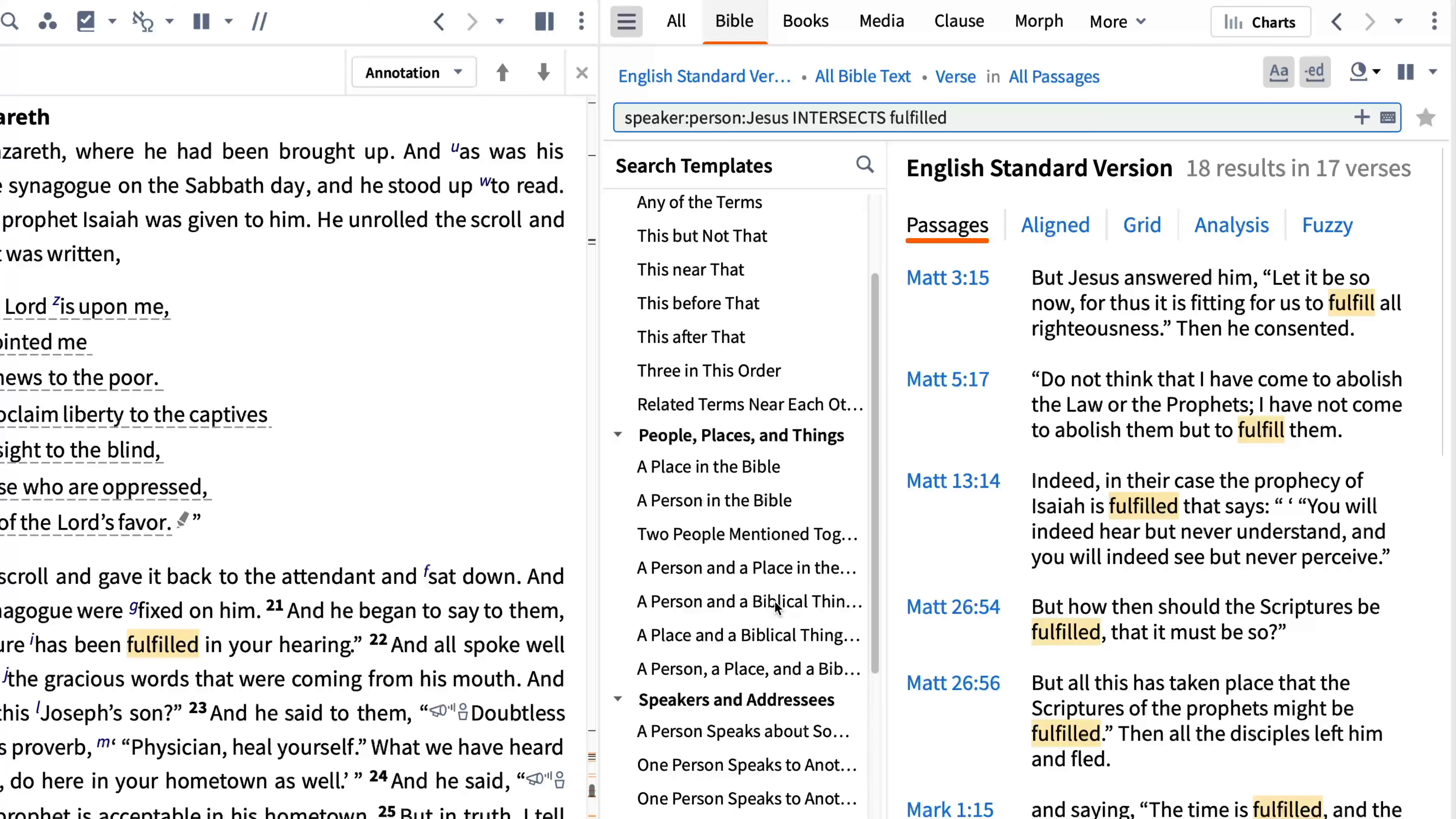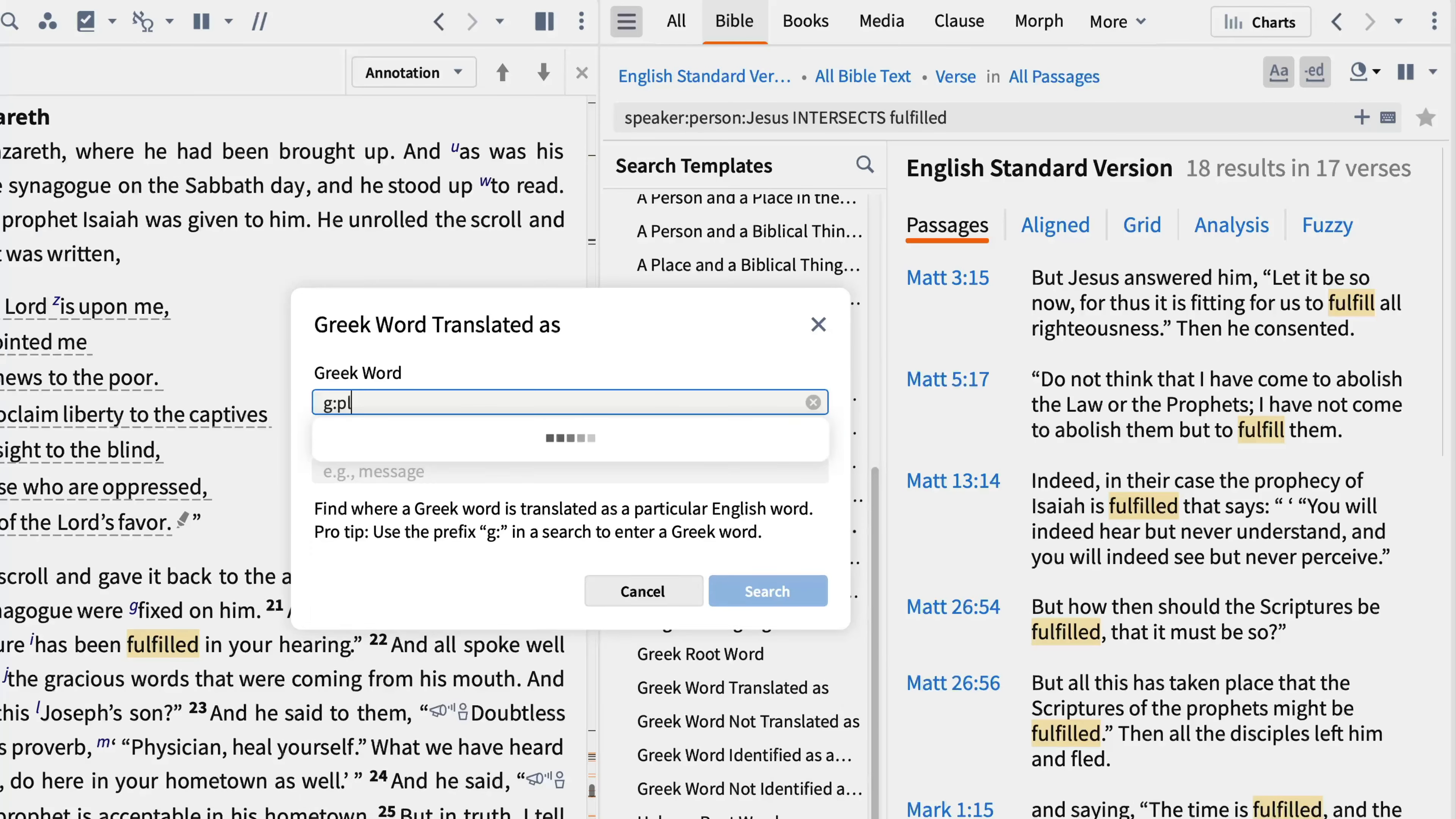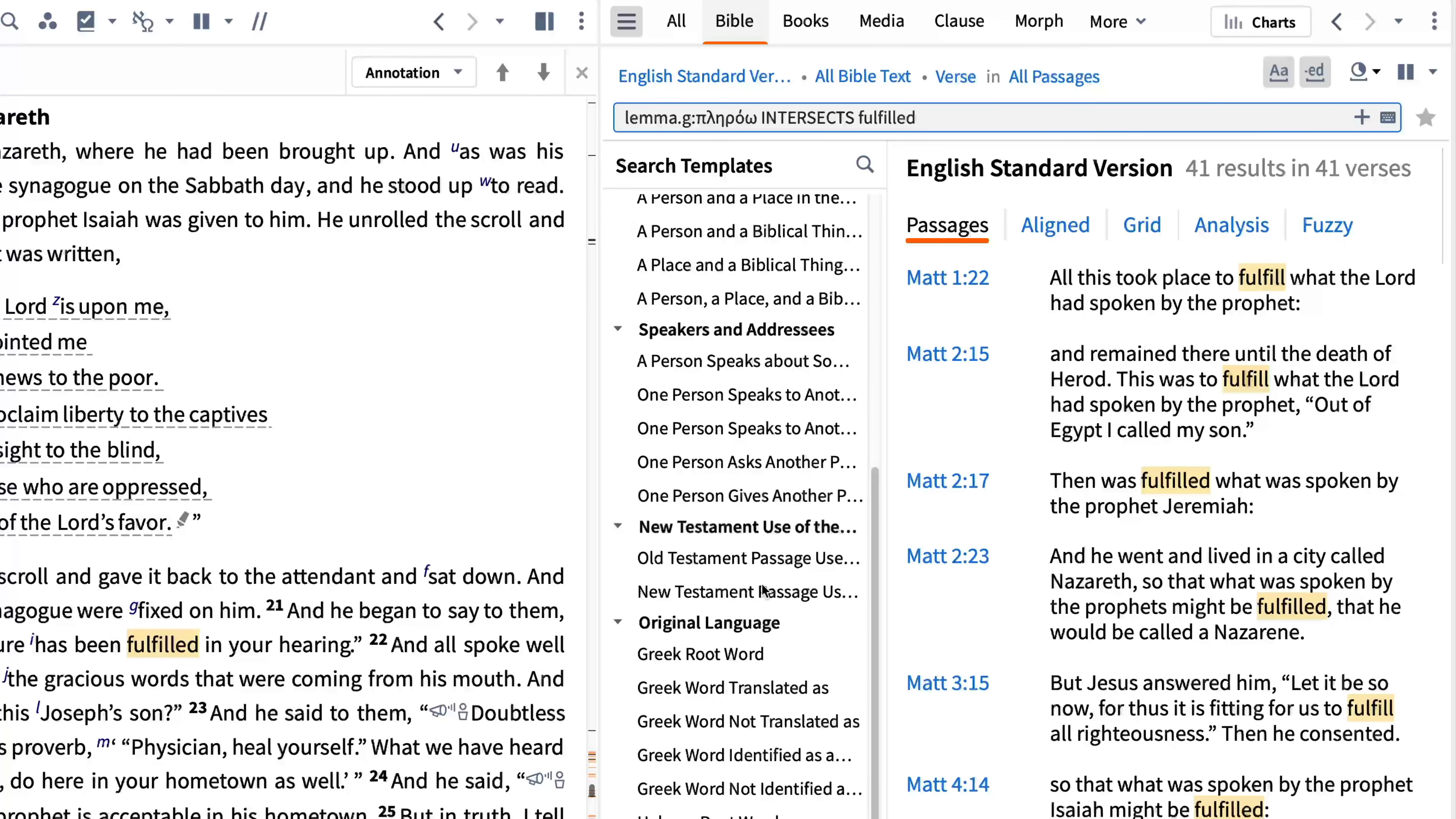To limit your search to the places where plerao is translated fulfill or fulfilled, open the search template Greek word translated as. Enter g colon followed immediately by the transliteration of the Greek word. You can do the same for Hebrew words by entering h colon or a colon for Aramaic words. When you begin entering a transliterated word, Logos expands the drop-down menu of matching original language words. Select plerao from the list. In the second search box, enter fulfilled and click search. Logos finds all the occurrences of plerao where the ESV translated this word as fulfilled.